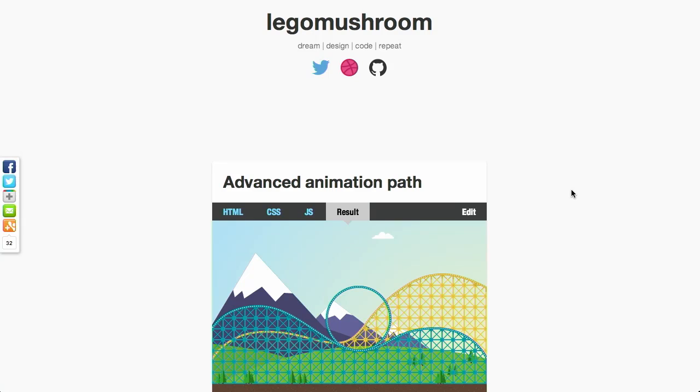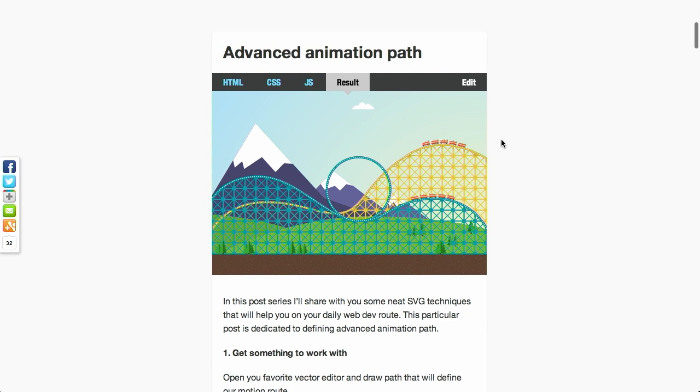First up, there's this really amazing post about advanced animation paths. If you've ever tried to do CSS animations and tried to animate something along a path or a curve, you know that it's pretty much impossible — very, very difficult to get that to look right. But that's where this blog post comes in. Basically, you can create these advanced animation paths, just like you see with this rollercoaster demo on CodePen.